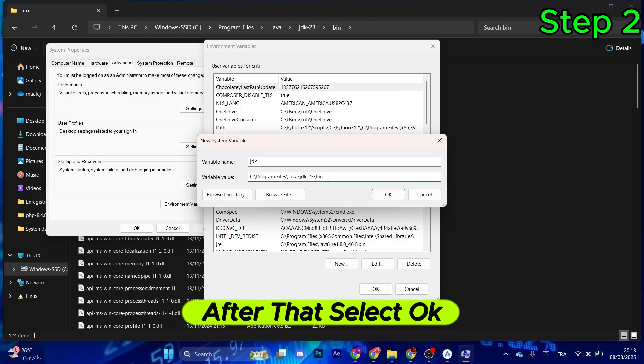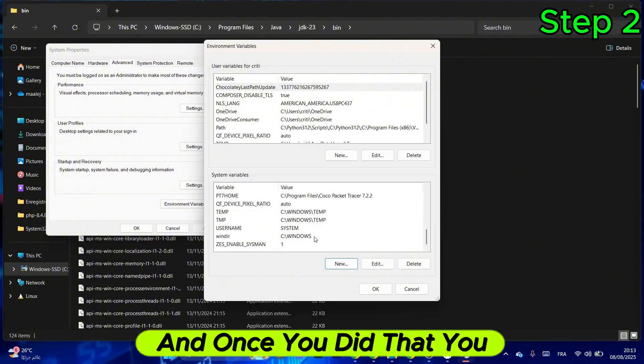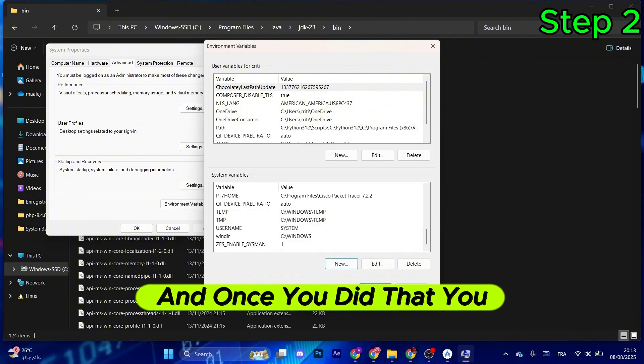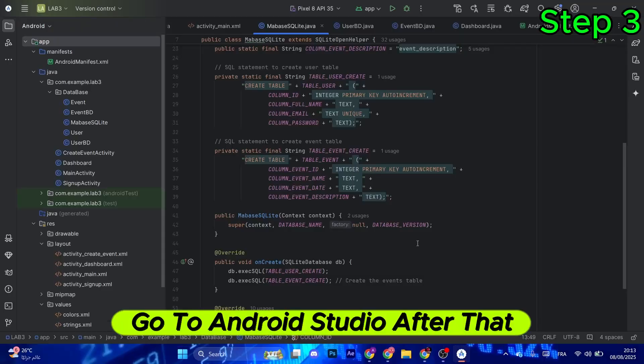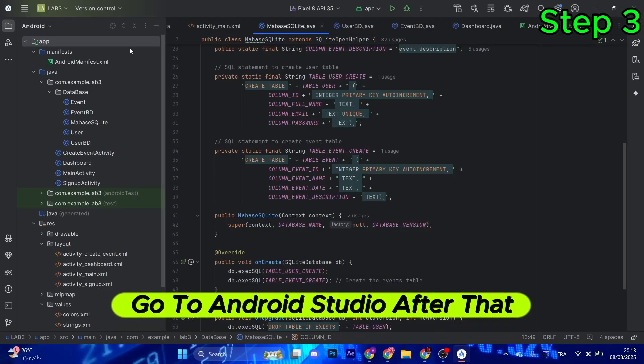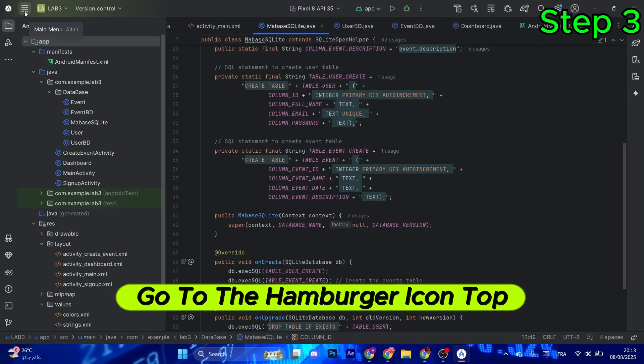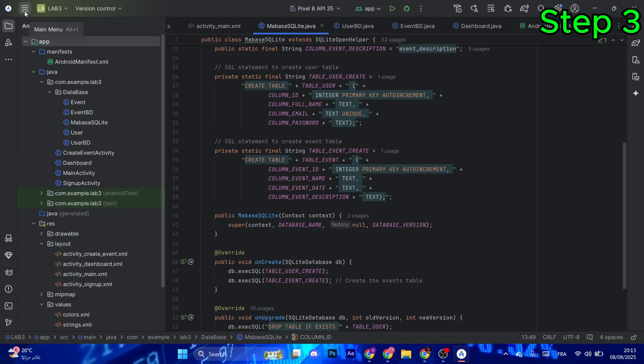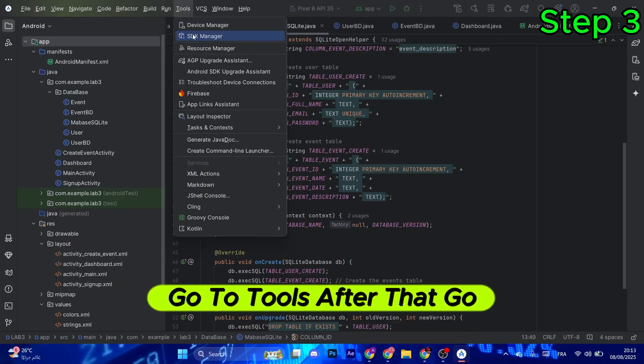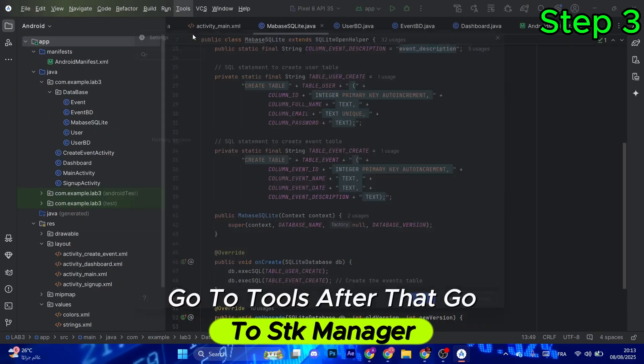After that, select OK. Once you did that, you want to close everything and go to Android Studio. Then go to the hamburger icon at the top left corner, go to Tools, and then go to SDK Manager.